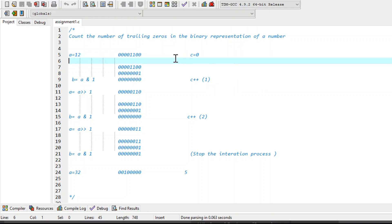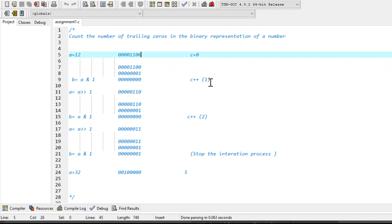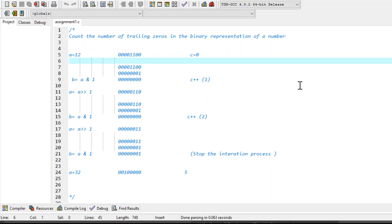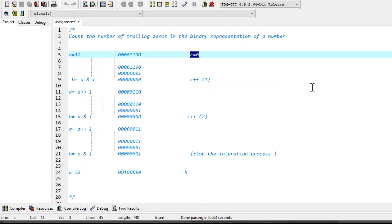Now if you want to count the trailing zeros, that means we want to count the zeros from the right hand side — the number of zeros from the right hand side of the binary representation of the number. For this problem we are taking a variable C to count the number of trailing zeros, and initially its value is 0.